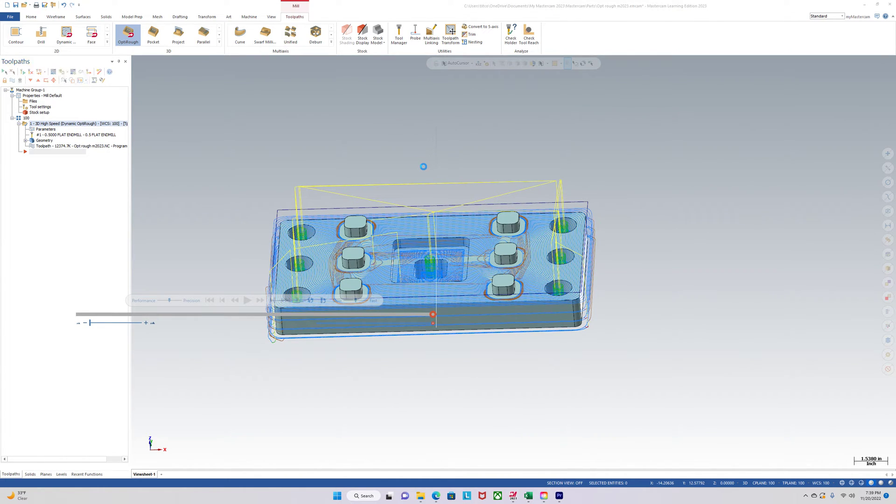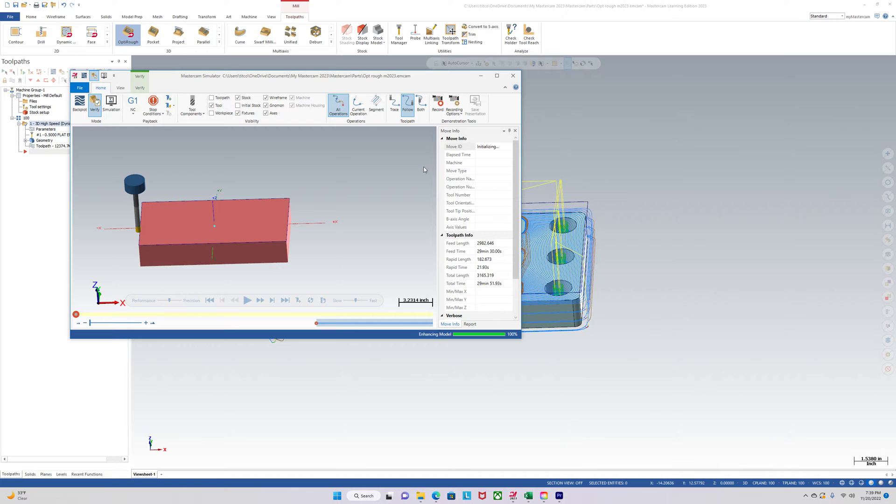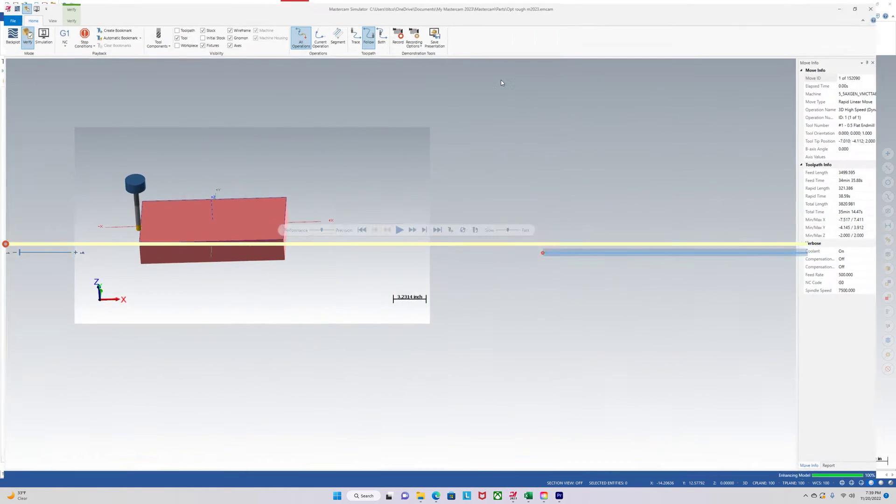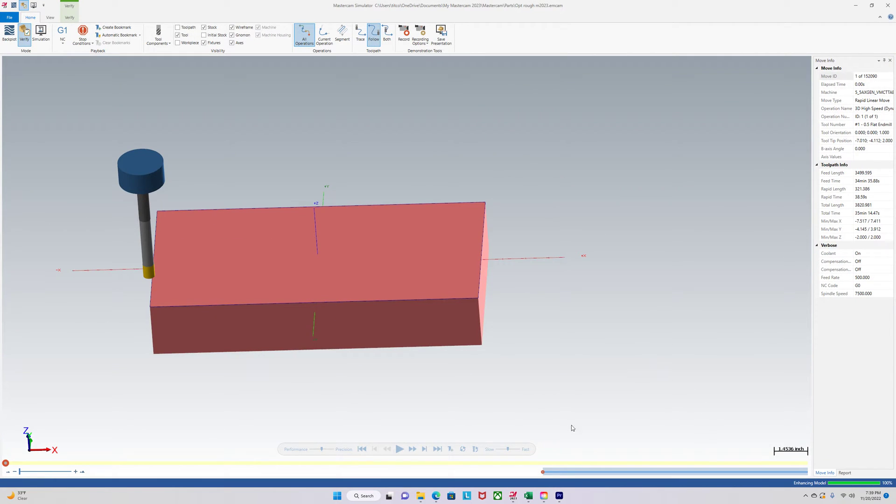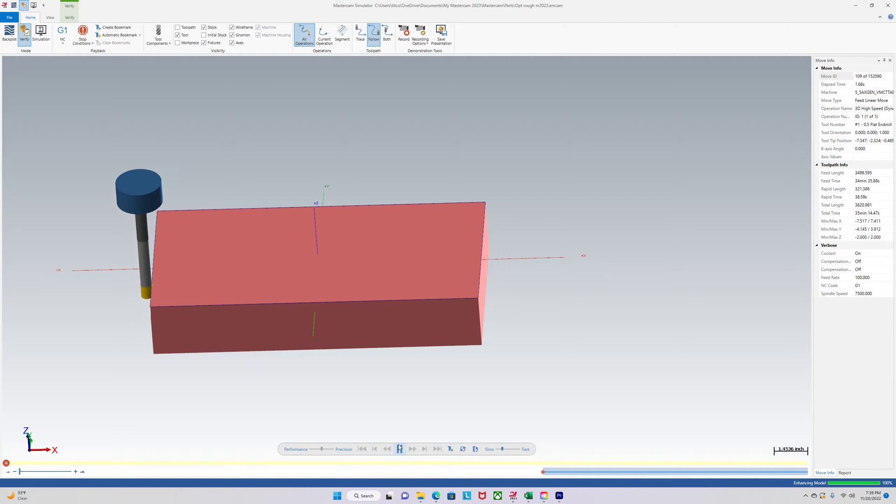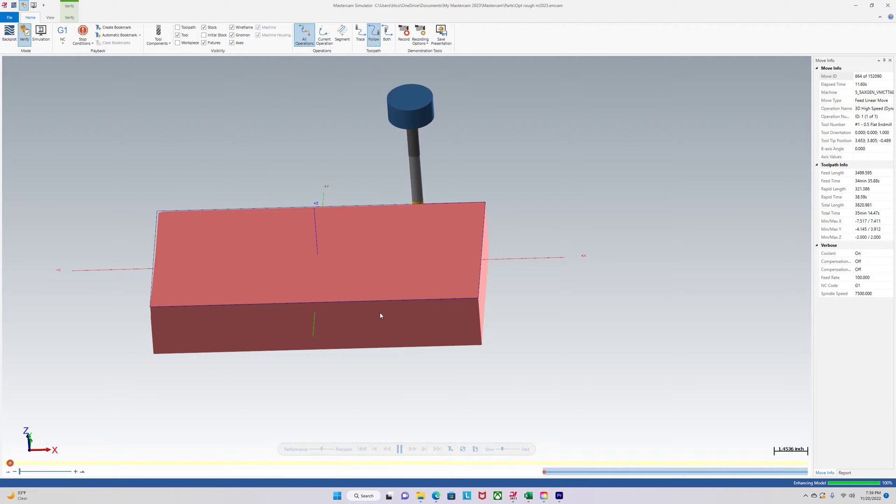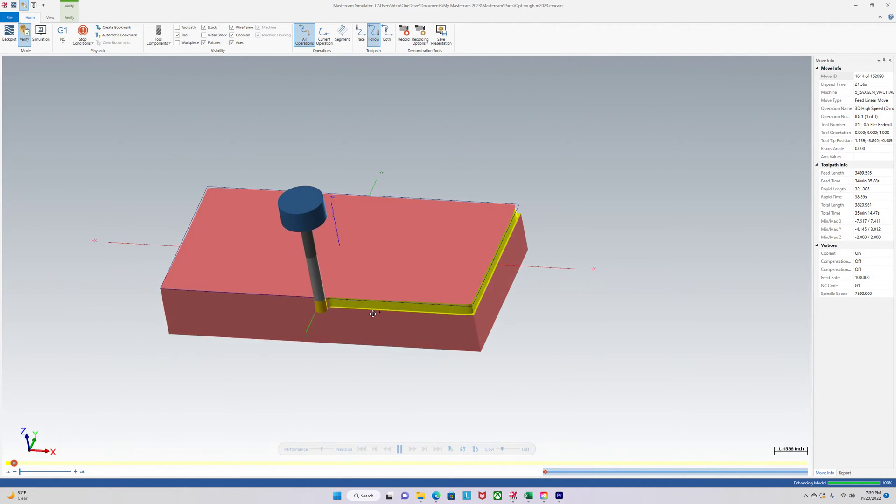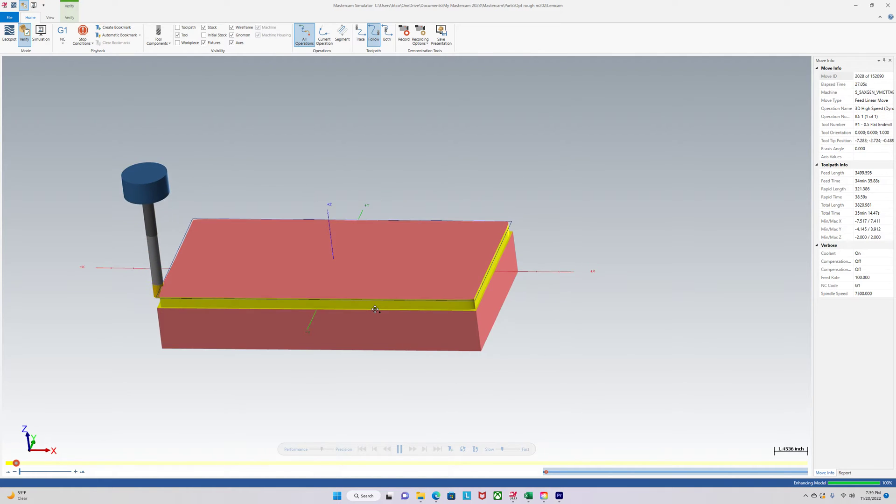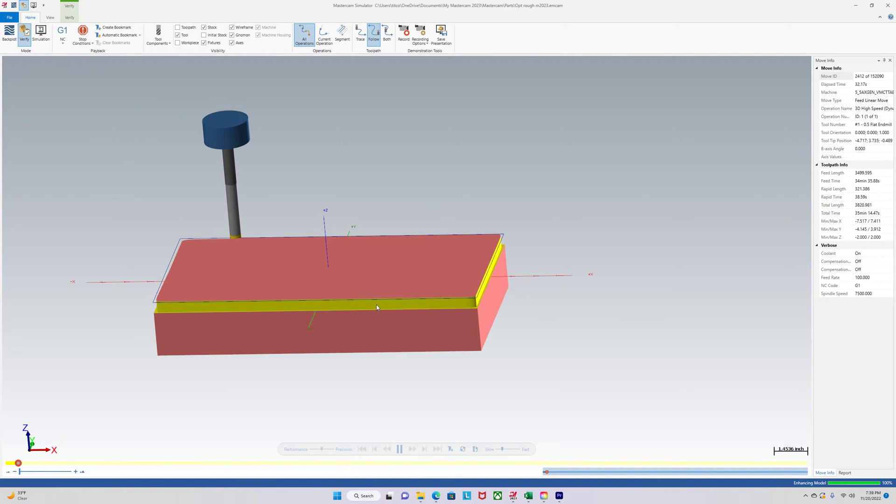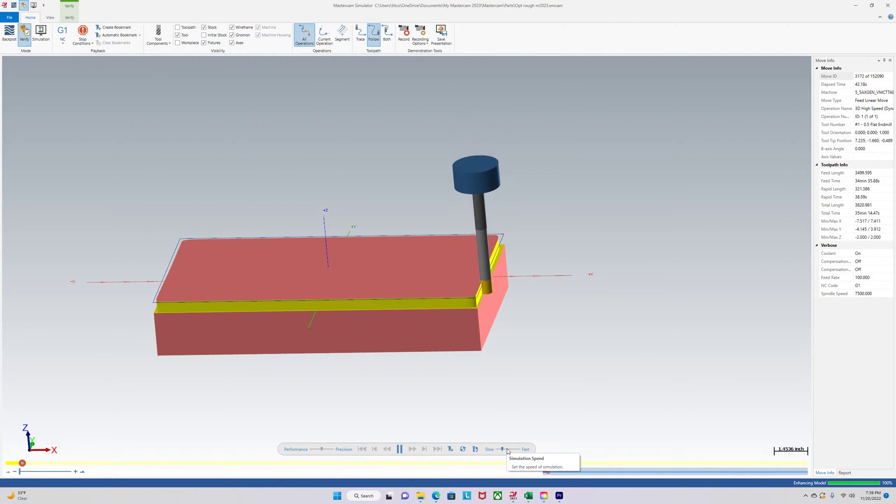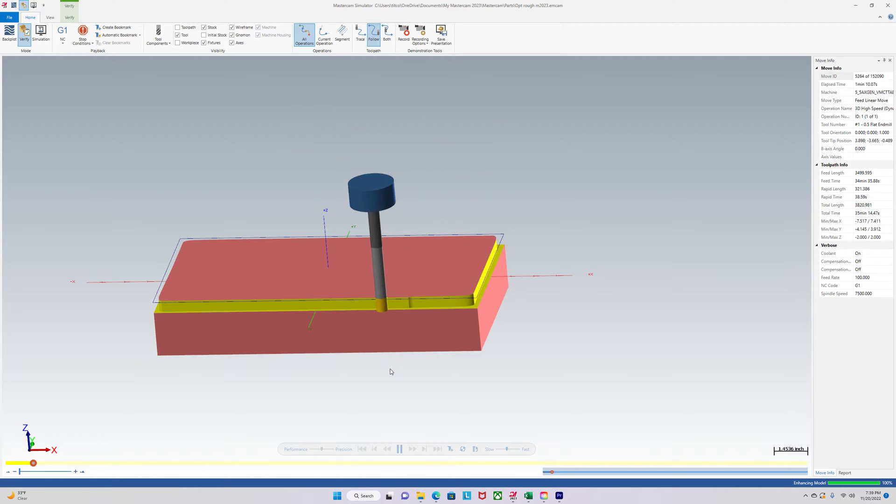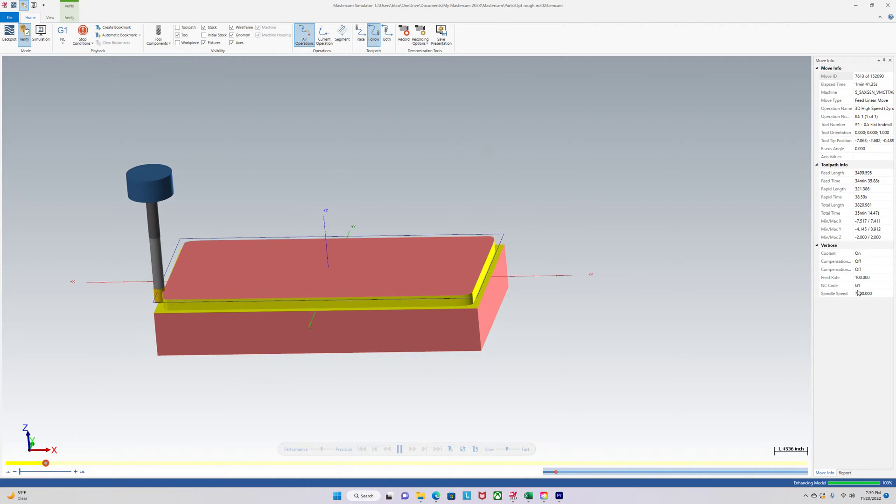Now I always use verify to make sure the tool isn't gouging into this part or doing anything crazy. So 70 thou step over, half inch down. And we'll just let it play.